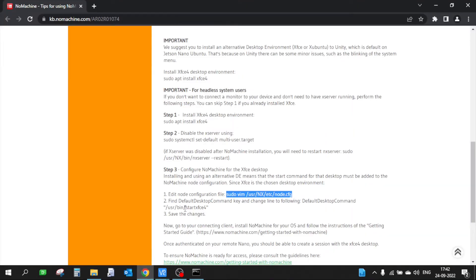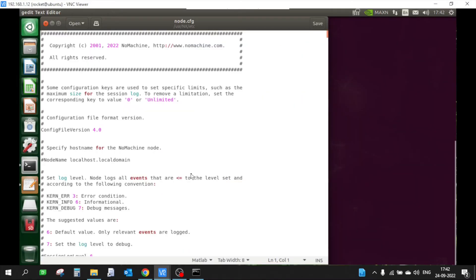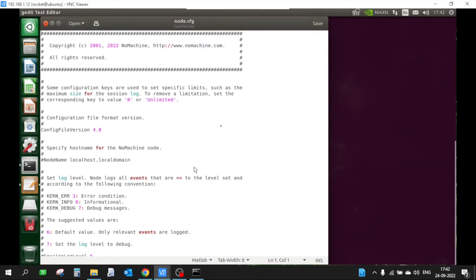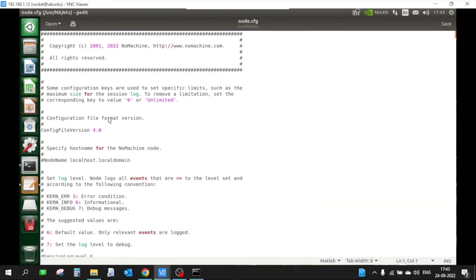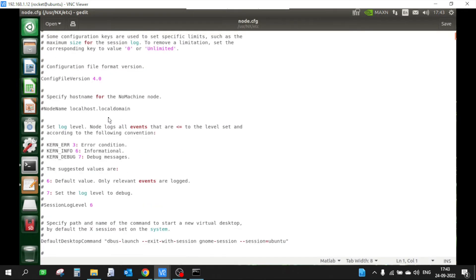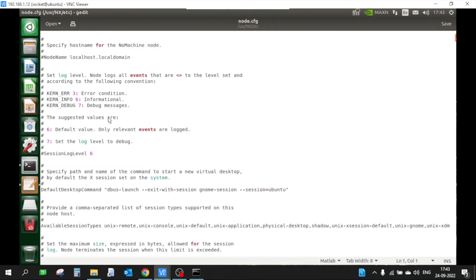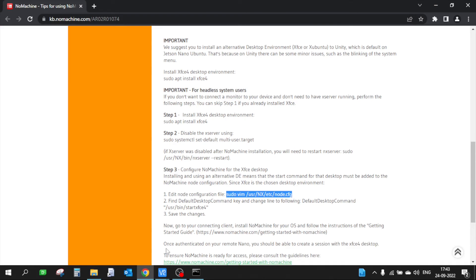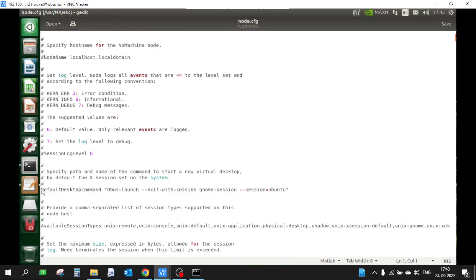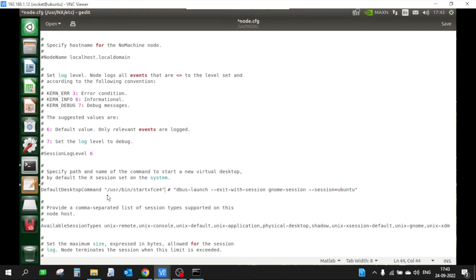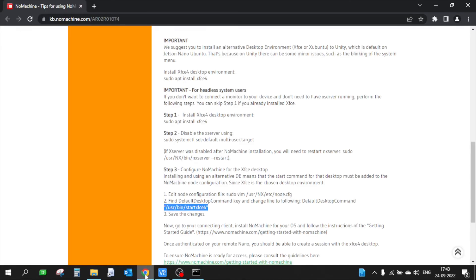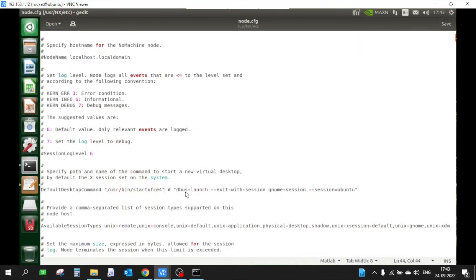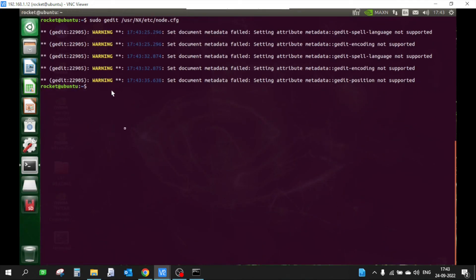I am going to use the text editor. There is some text we have to replace. Find the default desktop command key and change the line to the following default desktop command. This is the default desktop command; let's change it. I will put a comment here and then add the path of XFCE. Once that is done we need to save the changes and close this file. Let's also reboot the Jetson device.